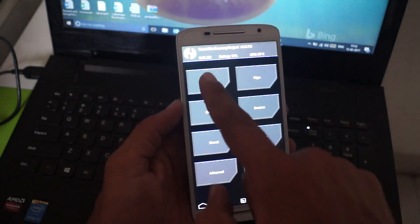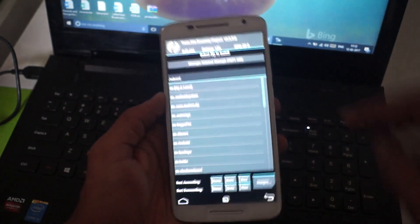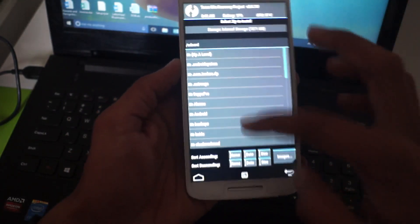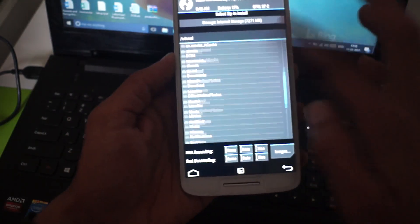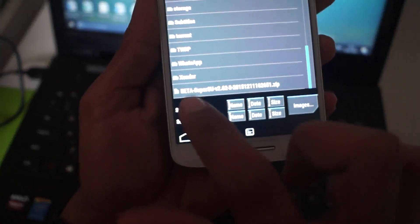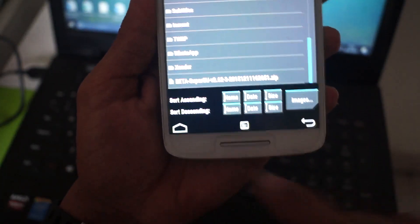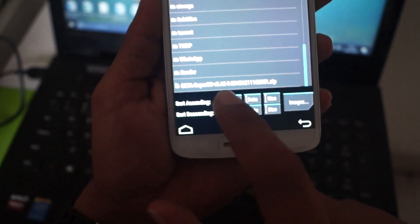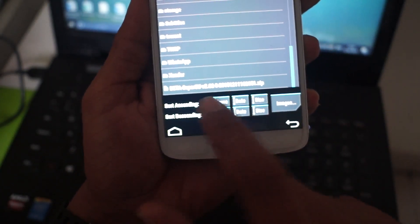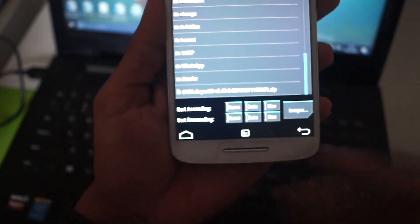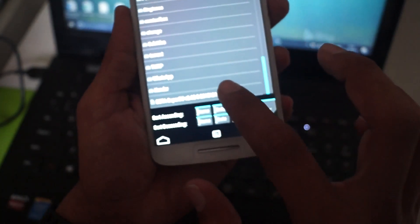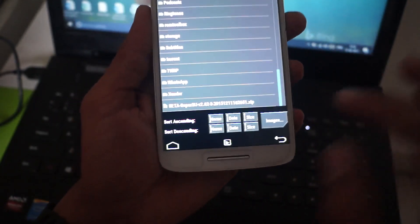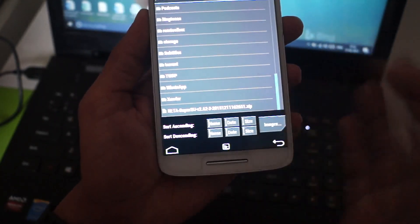Now click on Install. This is your internal storage. Now when you go down, you will find this is the file which I have placed: Beta SuperSU Superuser. This is the version of the file you should select, this zip.